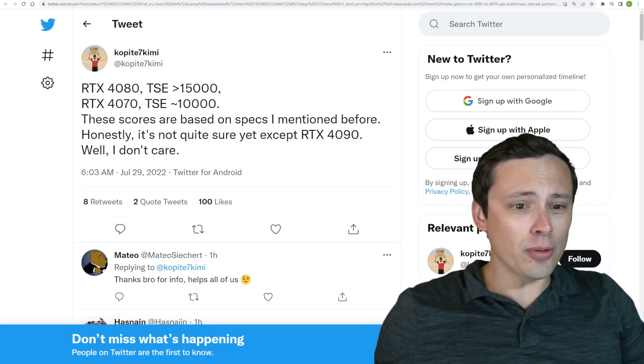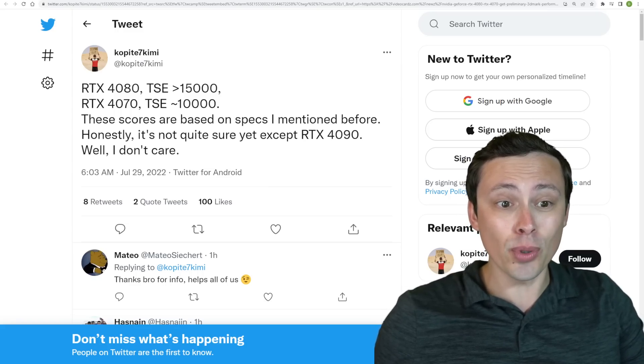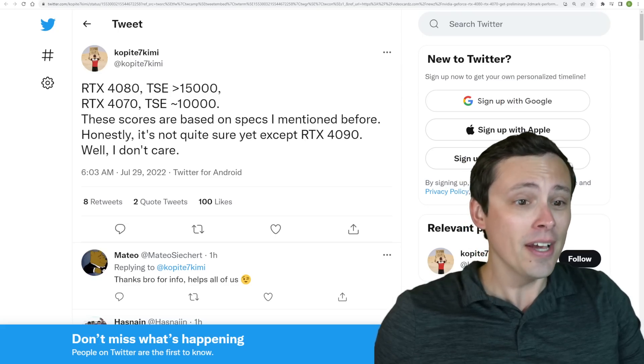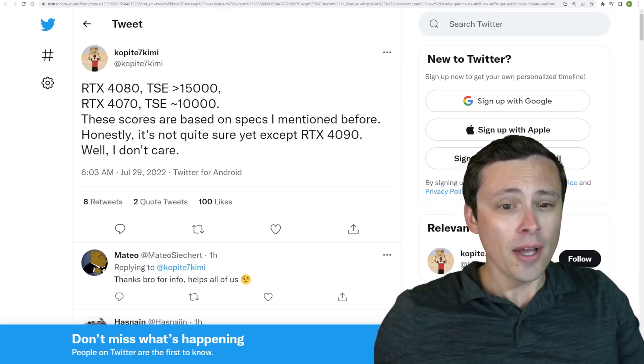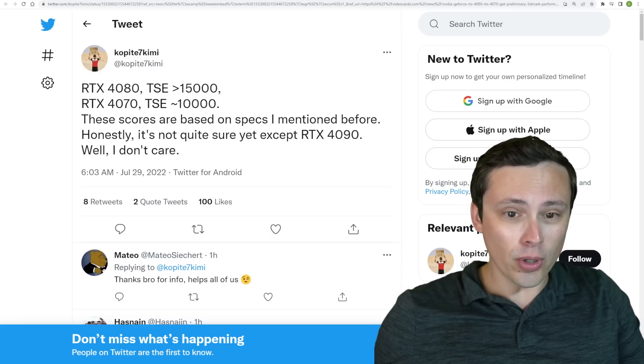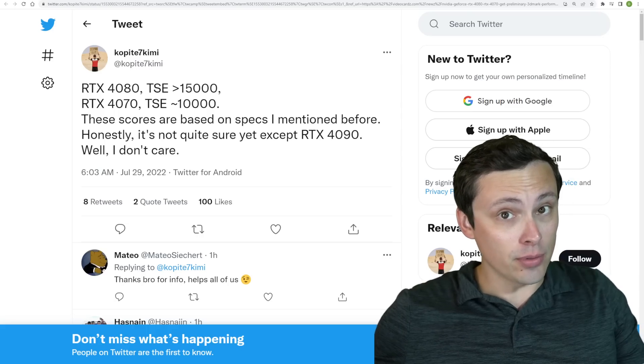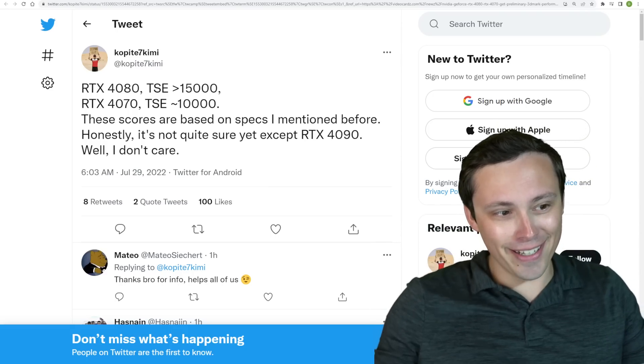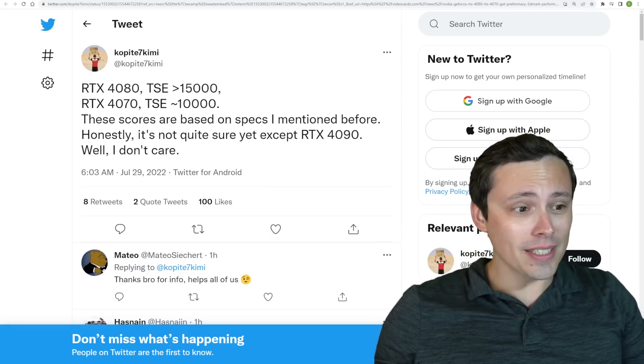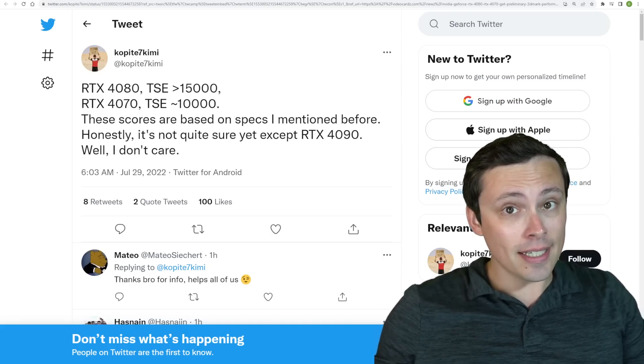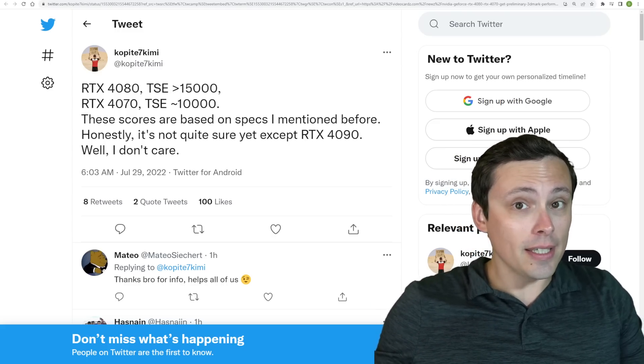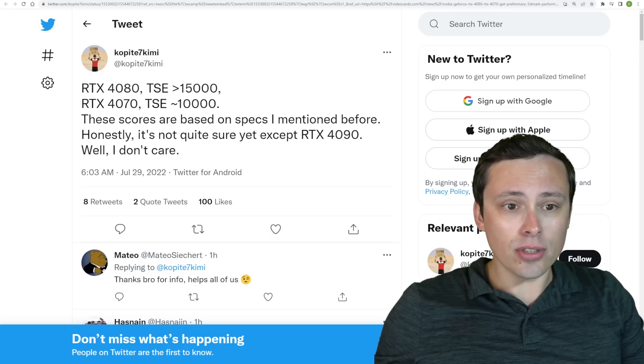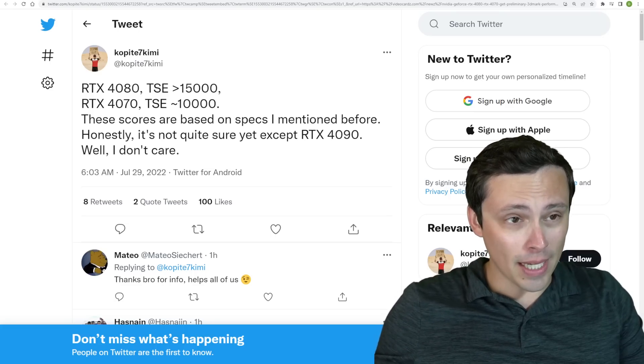Now, this one I don't want to spend too long on, because initially this seems really exciting. We're seeing RTX 4080 TimeSpy Extreme scores at greater than 15,000, RTX 4070 TimeSpy Extreme scores about 10,000, but then he says these scores are based on specs I mentioned before. Honestly, it's not quite sure yet, except for the RTX 4090.